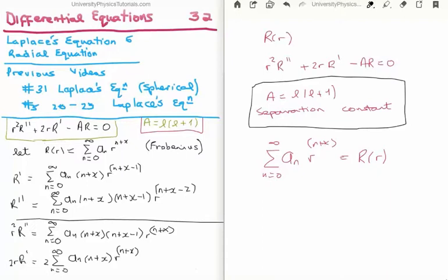On the right hand side of the screen is the radial equation. We're talking about a function capital R, a function of small r, the radius. The equation is: small r squared times R double prime plus twice small r times R prime minus capital A times R is equal to zero. Capital A is the separation constant from the method of separation of variables. For reasons I'll motivate in a moment, we write it as l(l+1), where l is just going to be an integer.